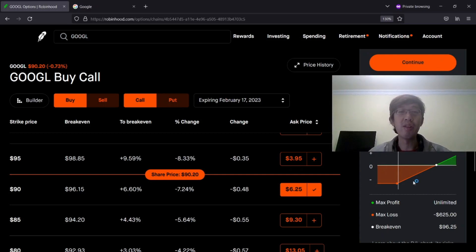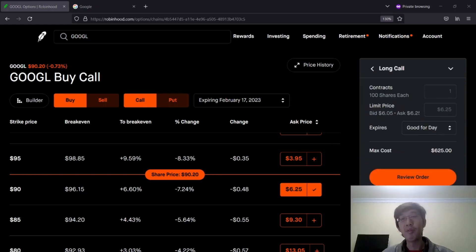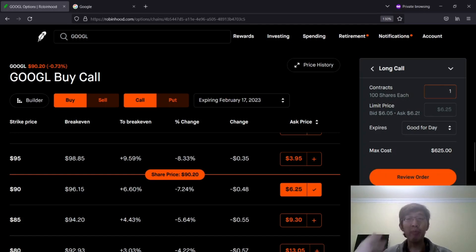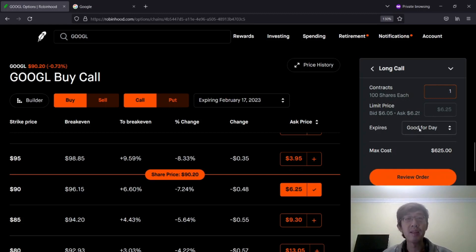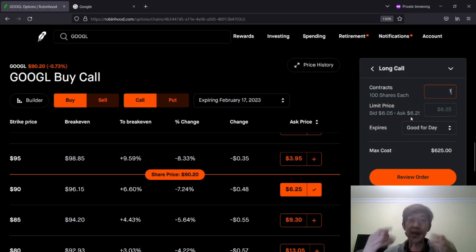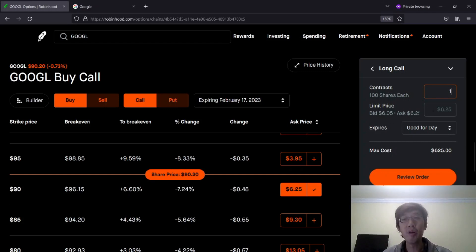So once you confirm your choice, you can click continue. Review your order. Before you place the order, you can click one contract. If you want only one, you can put one. If you want two, you can put two. The limit price is basically the price that you are willing to pay to get these options. Ask price means the amount that sellers are willing to sell these options. The bid price is the highest the buyer is willing to pay. If you don't want to wait, you can put in $6.25. The order is going to get filled immediately most likely because you are paying what they asked for.